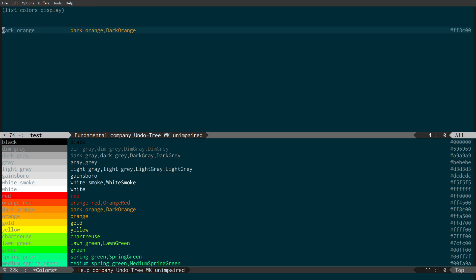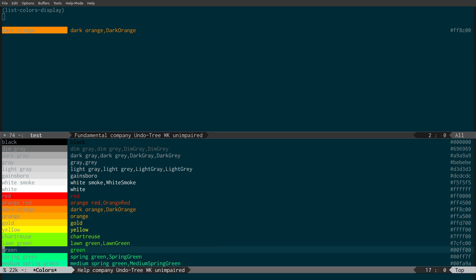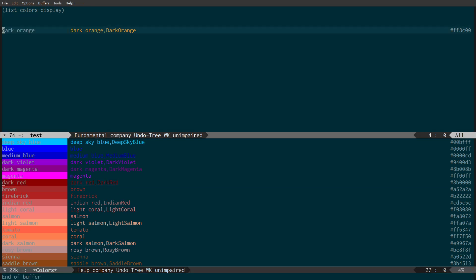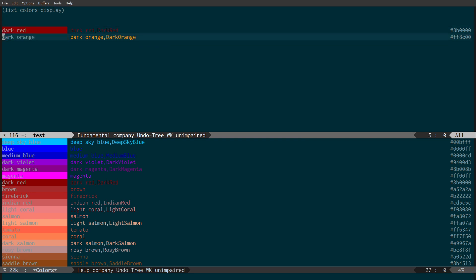Now it's working — it's displaying the actual color inline. This is useful for picking colors: you run list-colors-display in your scratch buffer, switch to the color list with Control-X O, find a color you like — say, dark red — copy it across and paste it in. You can see it shows both the color swatch and the hex code. This lets you experiment with the full Emacs color palette and save the colors you want to use into a file.